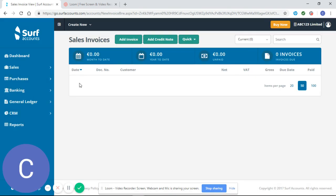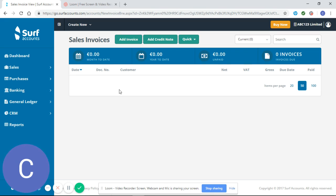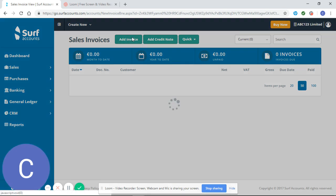As you can see, we haven't entered any sales invoices yet, but this screen will change once we've entered a sales invoice. So I'm going to select Add Invoice.